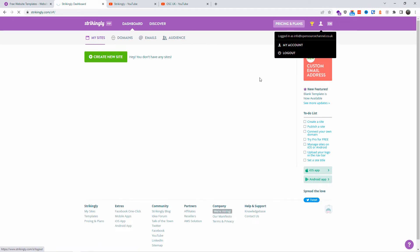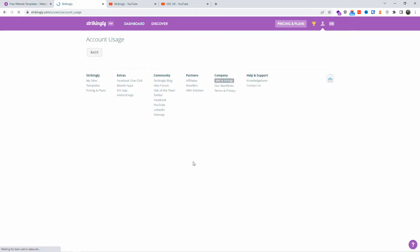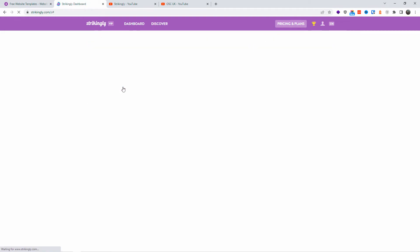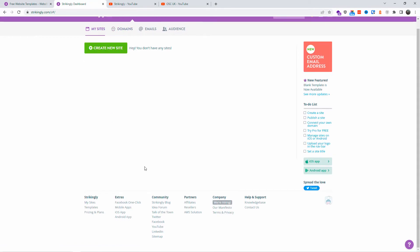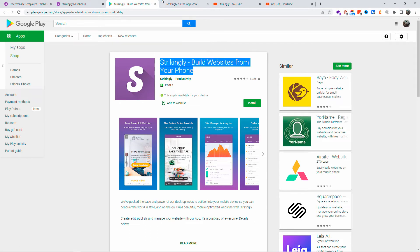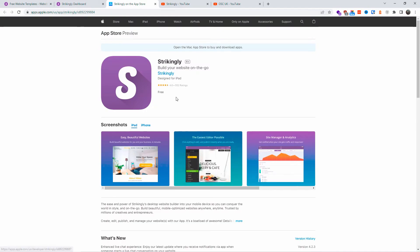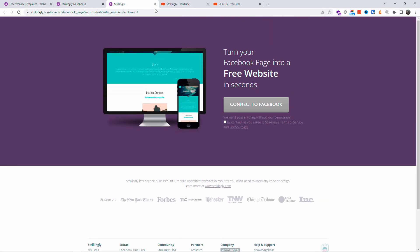Now I'm on my dashboard. Going to my account, you can see options like edit profile, change the plan, edit email settings, and view account usage. Let's go back to the Strikingly main page. From here you can create a new site, attach domains, and set up emails. It also comes with both an iOS and Android app to help you build and maintain your website.